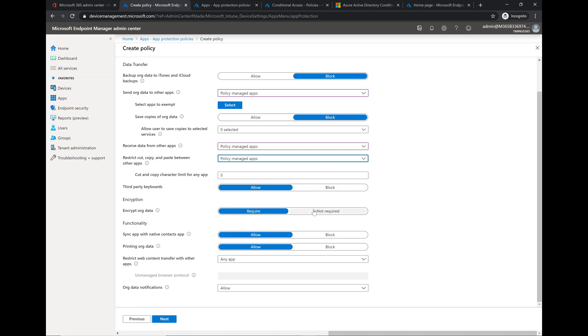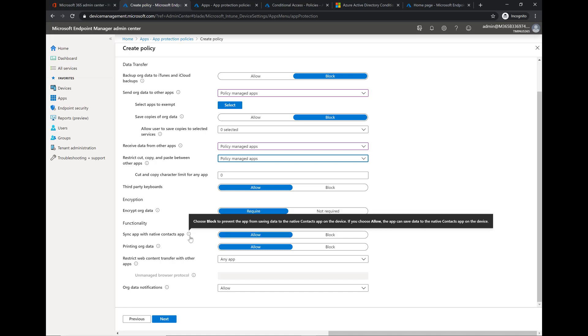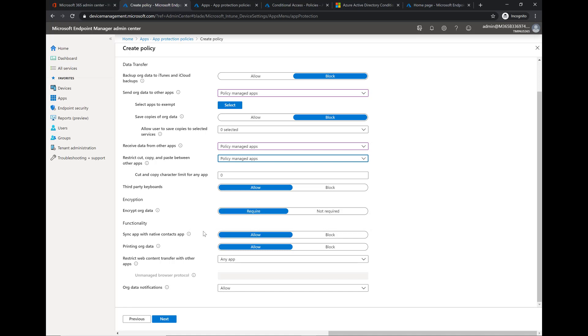Encryption of org data for sure. You can block third-party keyboards. Sync with the native contacts on the app, this is a cool one where you can actually allow them to sync their contacts over to Outlook for instance. So if they try to access the native mail app, they try to put in their credentials and we'll actually see this, it's going to tell them that it's blocked, it's not a managed application. And then when they go to Outlook it could have them sync over their contacts which is a common pain point for people who don't want to use Outlook. Printing of org data we can block that.